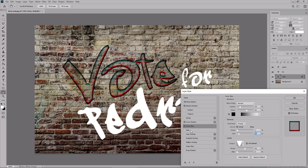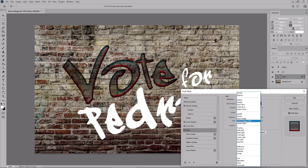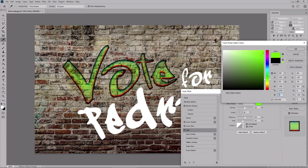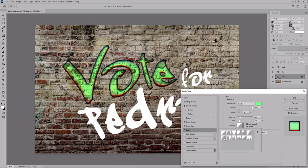And then enable the satin effect. For this effect, change the blend mode to overlay. And the color to 100, 236, and 135. Increase the opacity to 100%. Keep the angle at 90 degrees. Set the distance to 19 and the size to 24. Make sure that you have these two boxes checked. Select the half round contour. And then enable the gradient overlay.